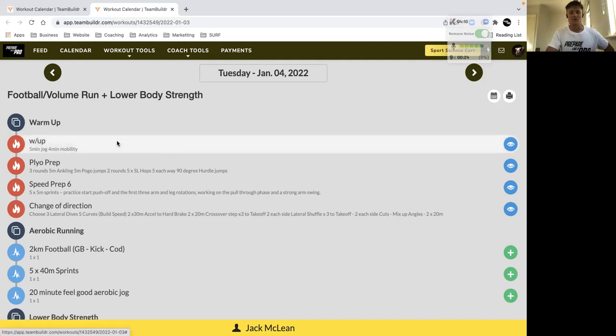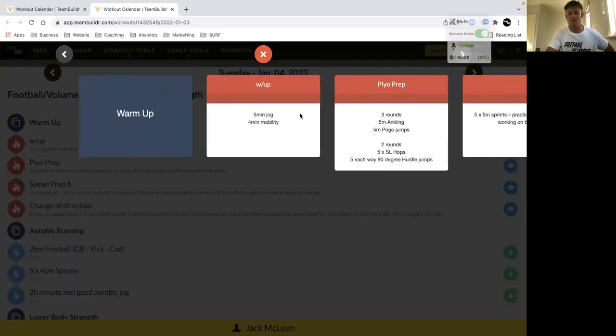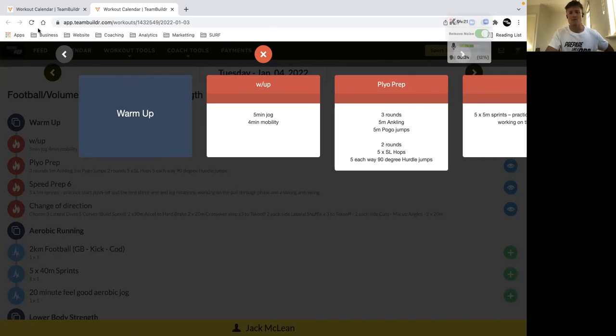So we'll kick off this one with some dynamic speed work in the warm-up. We've got an easy pace jog and then some mobility work, and then we'll go into some plyometrics.